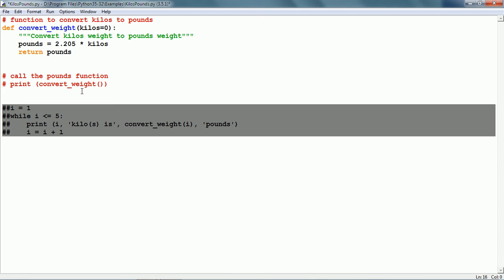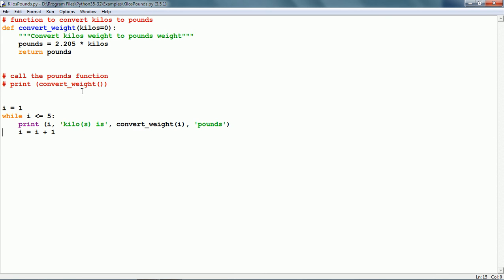Since the function is already defined, we can call it any number of times. We can even call it within a loop. Here we have a while loop: the variable i is equal to 1, while i is less than or equal to 5. There is a print statement and i equals i plus 1. This while loop is going to run 5 times and the values of i are going to be 1, 2, 3, 4, and 5.